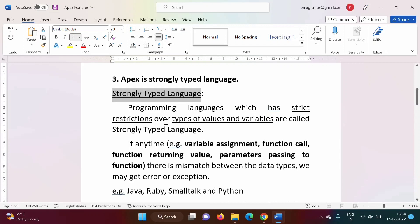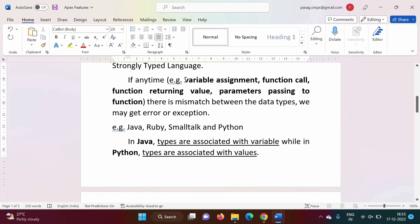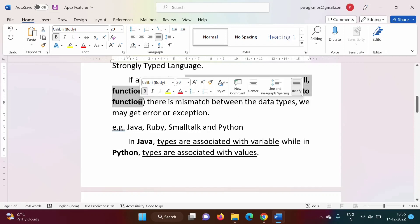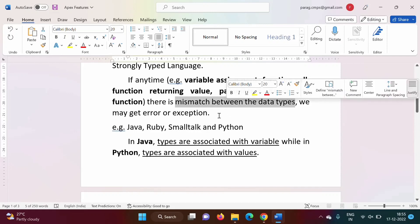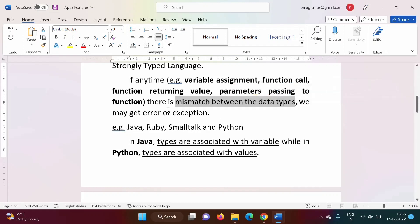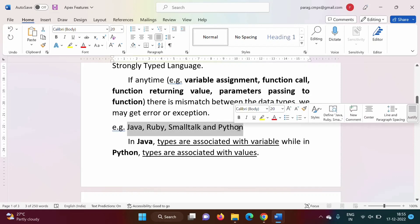Programming languages which have strict restrictions over the types of values and variables are called strongly typed languages. If at any time — during variable assignment, function call, function return value, or parameter passing — there is any mismatch between data types, such as the return type being int but you are returning a character, we may get an error or exception. Java, Ruby, Smalltalk, Python, C, C++ — all these are strongly typed languages.